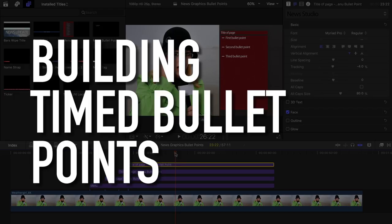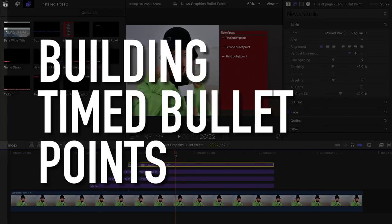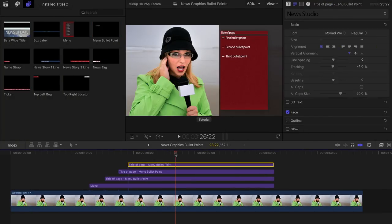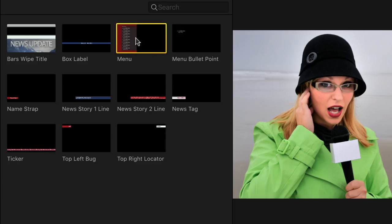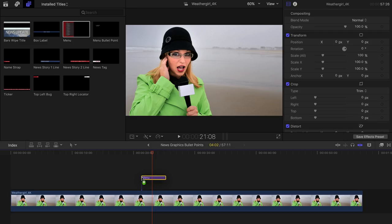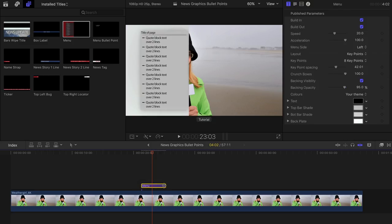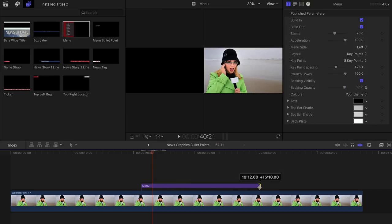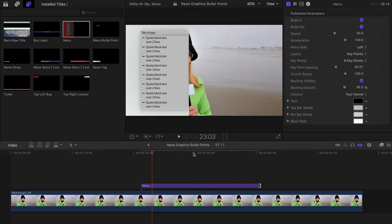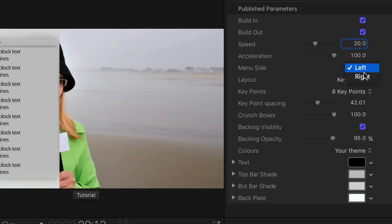Building Timed Bullet Points. To use the new Timed Bullet Points plugin for Final Cut Pro X, first of all put the menu background onto the timeline and choose whether you want the menu on the left or the right.